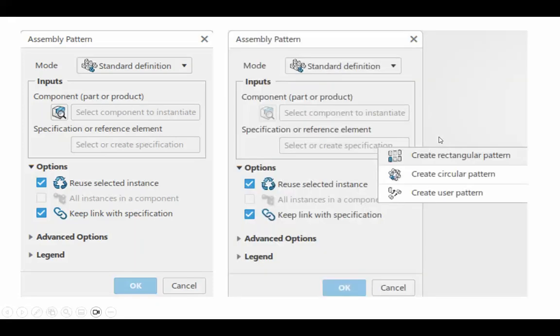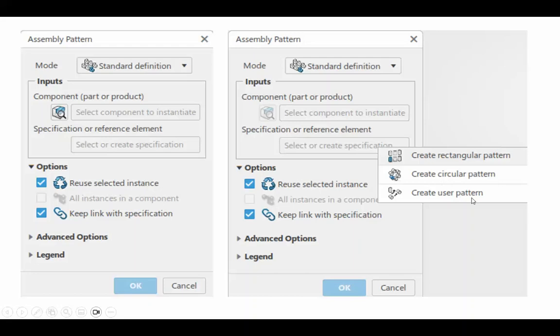But this second selection box, if you right-click on it, you see that it says rectangular, that's the default, circular or user-defined. So, I've already done rectangular, I've already done the circular one, and this tutorial is the user one.